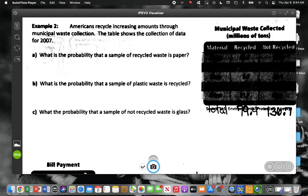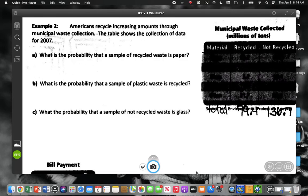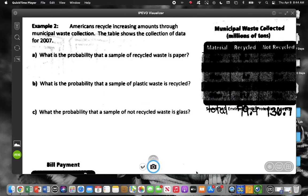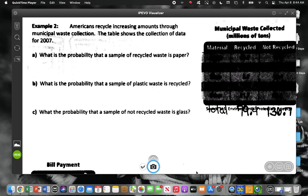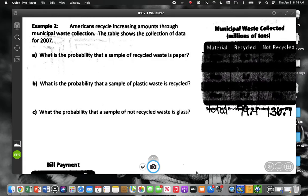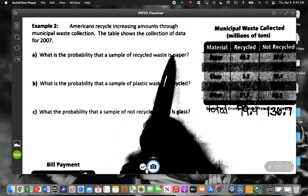For this first probability: what's the probability that a sample of recycled waste is paper? We have to decide what is given. There are two descriptions here — recycled and paper. Which one is the given? We know the sample is recycled. We know it's recycled but we want to know, based on the fact that it's recycled, what's the probability that it's paper? So the given is recycled, and we write the probability of paper given recycled.